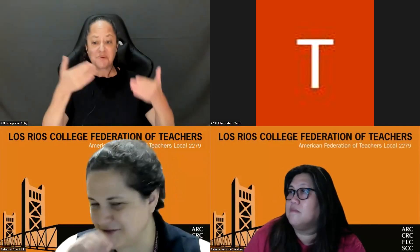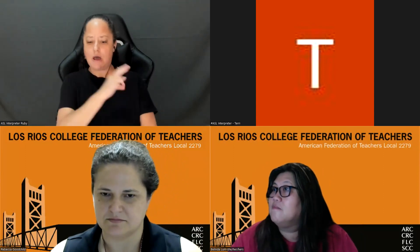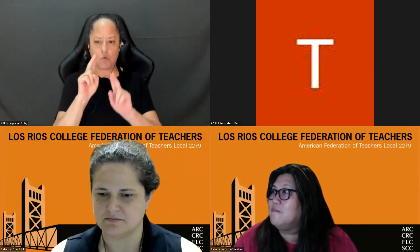Welcome everyone to our workshop. I'm Rebecca Goodchild, a librarian here at Sacramento City College and also a City College union rep. I'm Belinda Lum, SCC's LRCFT president and the union's chief negotiator — we'll be co-presenting today. And I'm Michael Henderson, staff for the union, the executive director — I'm not a faculty member, I work for the union and for all of you folks.